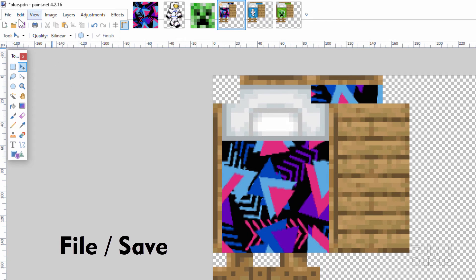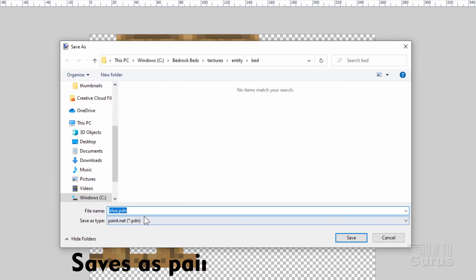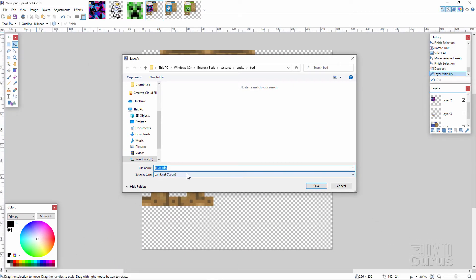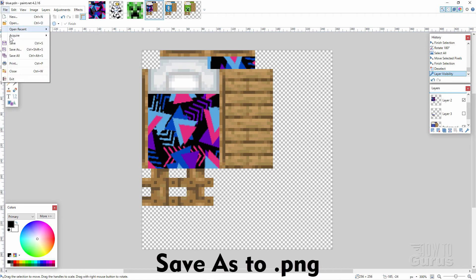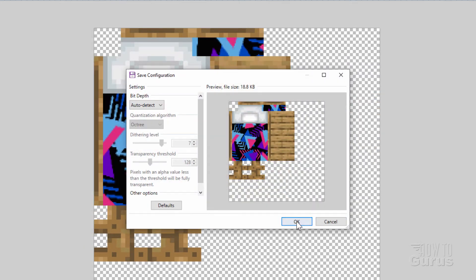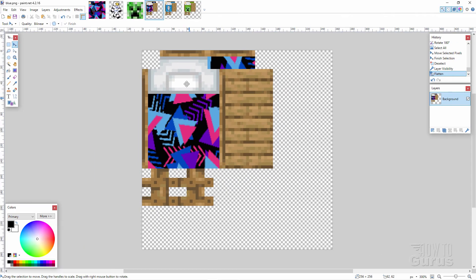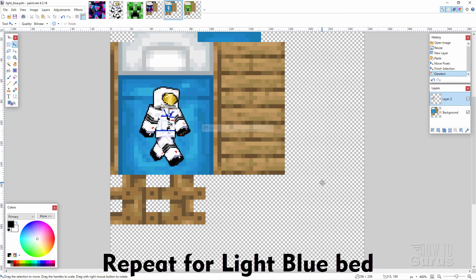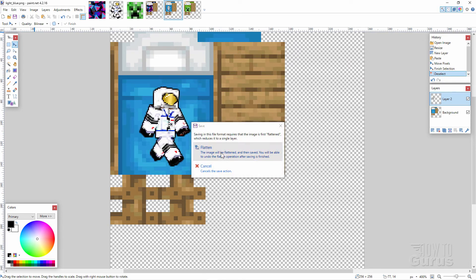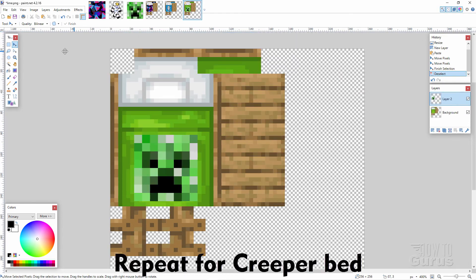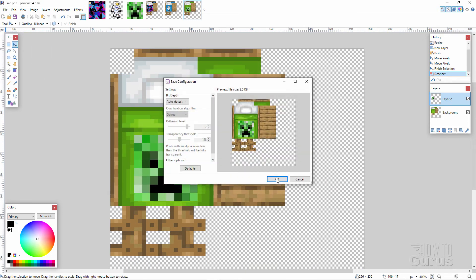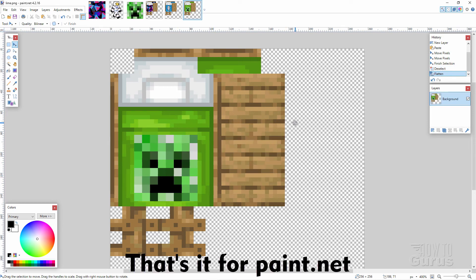Let's now save everything out. Go to File and Save — this saves it automatically as the paint.net version PDN. I'll leave that in case I want to come back and change it later. Then do a Save As to the PNG file format. Choose Save, it'll ask you to overwrite — choose Yes, OK, and Flatten. That one's done. Same thing for the next one: File Save, then Save As to PNG, Save, Yes, OK, Flatten. And the last one, the creeper: File Save, then File Save As, PNG, Save, Yes, OK, Flatten. We're now done with paint.net — we can close this down.